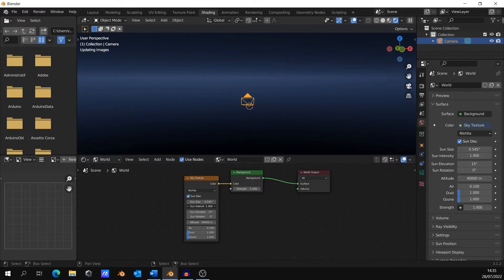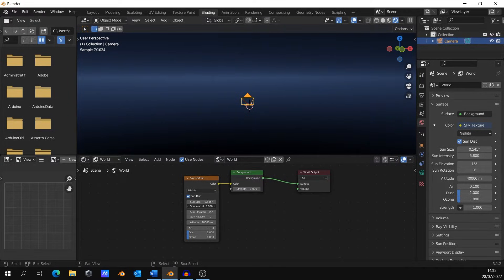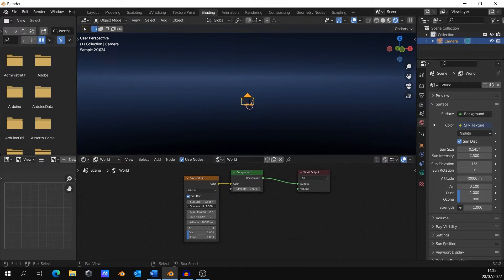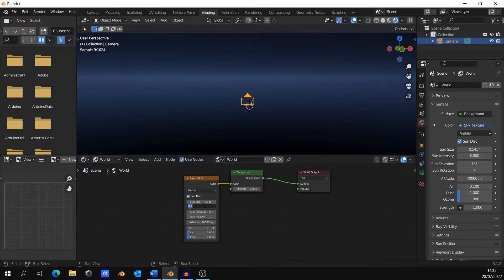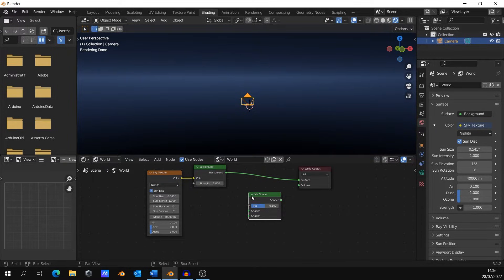Play around with the sun intensity to find the perfect value for your project. As I work in an empty scene, I'll leave it at 1. Now, let's create the stars.